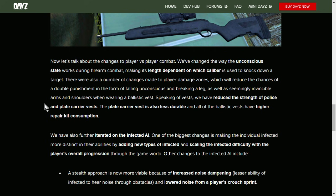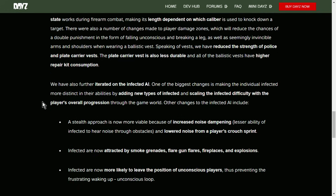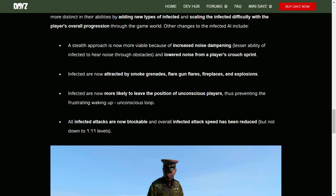We have also further iterated on the infected AI. One of the biggest changes is making the individual infected more distinct in their abilities by adding new types of infected and scaling the infected difficulty with the player's overall progression through the game world. Other changes to the infected AI include a stealth approach is now more viable because of increased noise dampening, lesser ability of infected to hear noise through obstacles, and lowered noise from a player's crouch sprint. Infected are now attracted by smoke grenades, flare gun flares, fireplaces, and explosions.